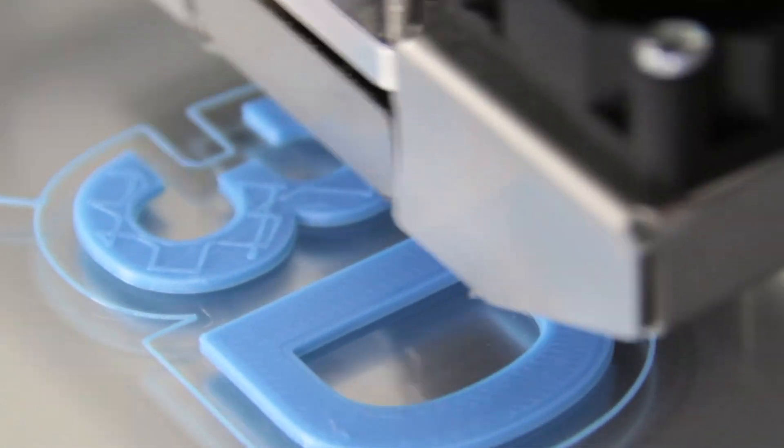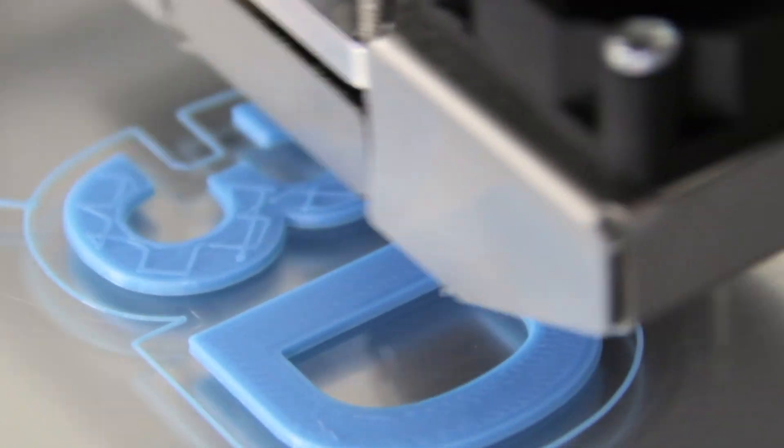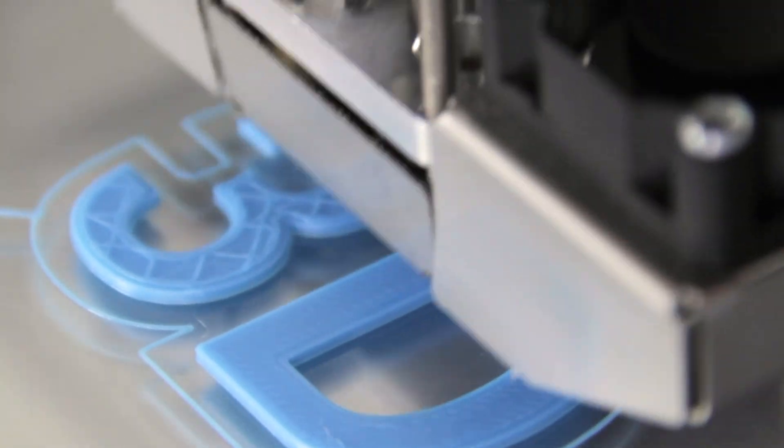Whether you're a hobbyist, a professional, or just curious about 3D printing, this episode will give you a comprehensive understanding of ABS filament.